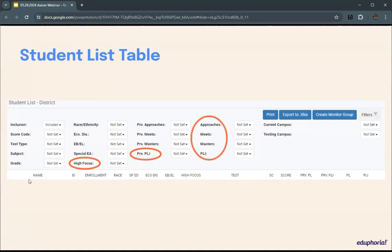The next set of filters includes the various performance levels like approaches, meets, and masters. When using these, the House Bill 1416 student list link on the Axiom homepage will preset approaches, meets, and masters to no — because with that list, you want to know which kids did not meet the expectation in one or more Star tests. You can then use the testing campus filter to filter by campus and create various monitor groups by campus or keep it district-wide.